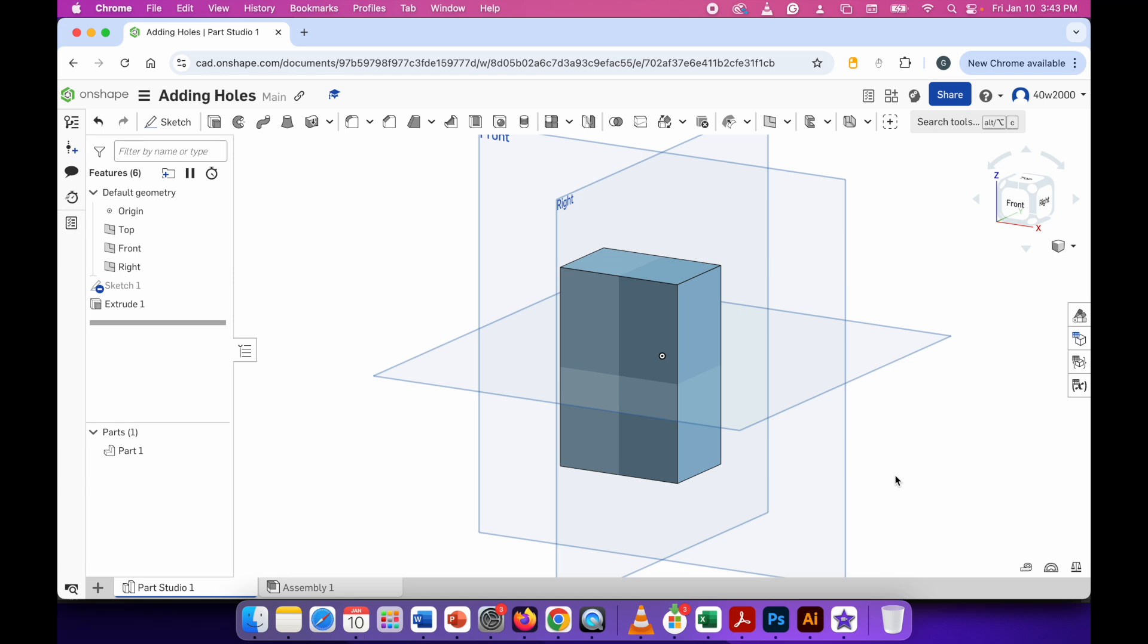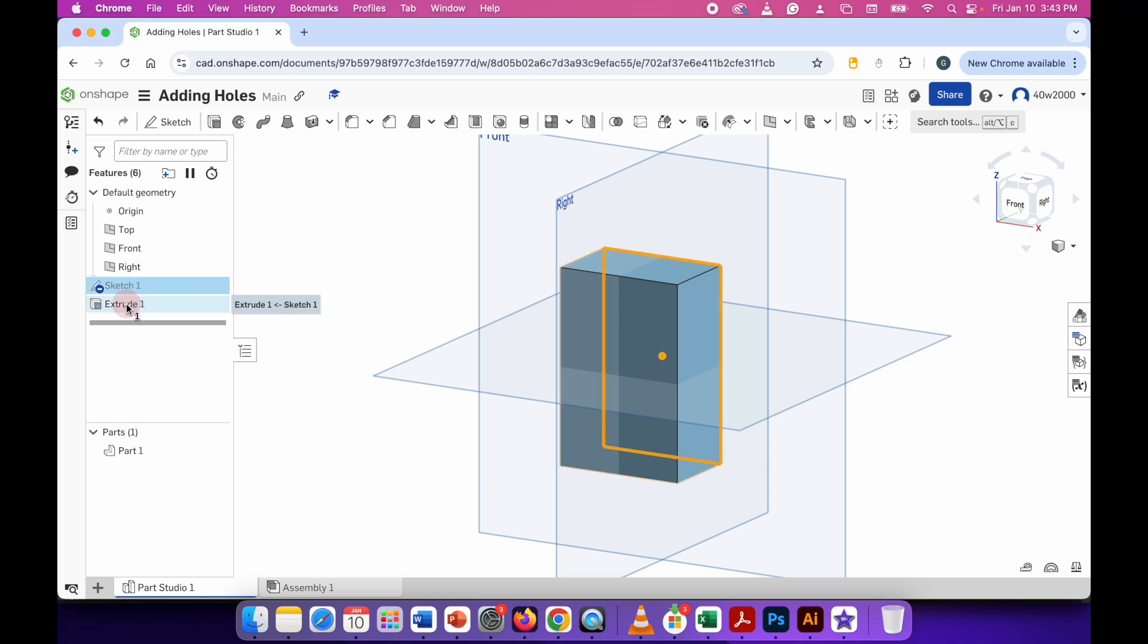In this example you can see I already have a rectangular prism and I created that by drawing a sketch and then adding an extrusion to that sketch. So now I've got this 3D prism.